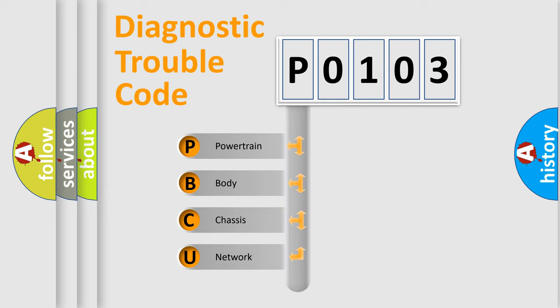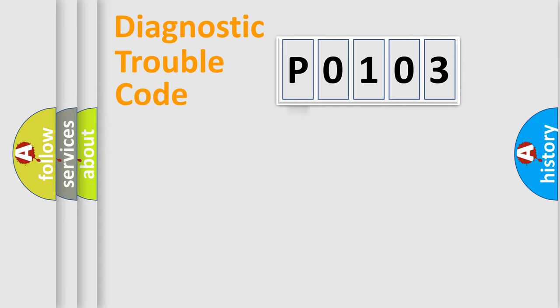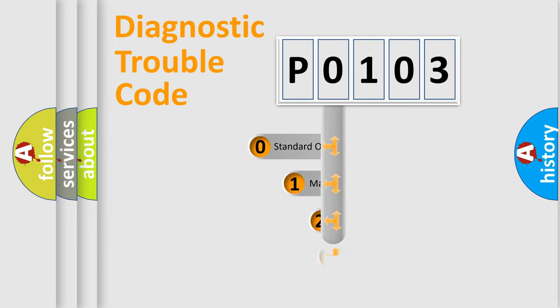We divide the electric system of automobile into four basic units: Powertrain, Body, Chassis, and Network. This distribution is defined in the first character code.